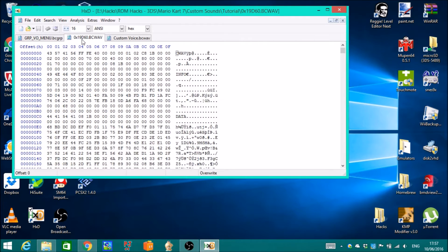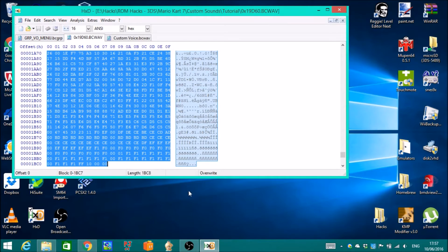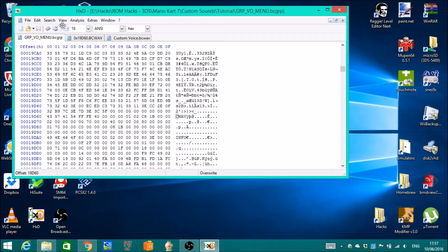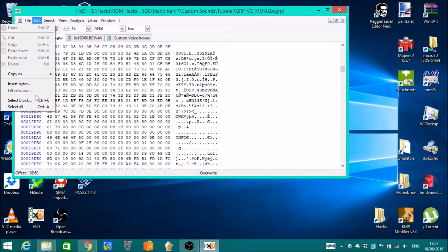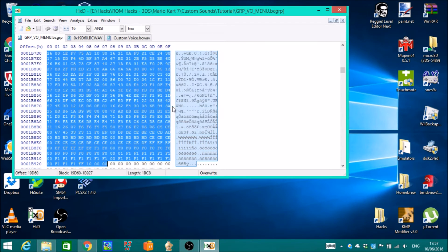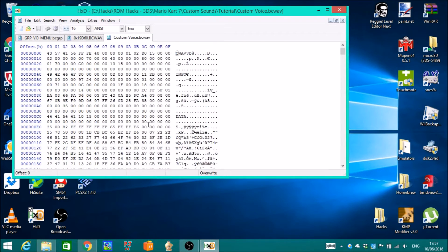Go to next one, select everything with Ctrl+A, and you find the length of this file. It's 1BC8. Go to Edit, select block, length 1BC8. There you go.